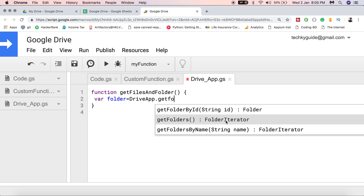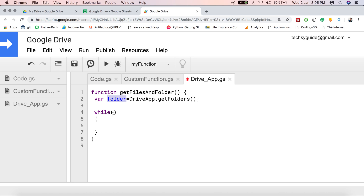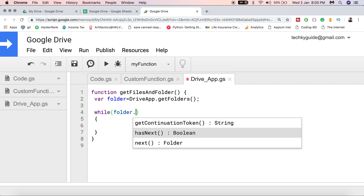With the help of this iterator I can iterate through all the folders present inside Google Drive using a simple while loop. I have selected the getFolders() method. Now I can use a simple while loop to iterate through all the folders on my Google Drive. Inside the while loop I have to check whether folder.hasNext() is true.